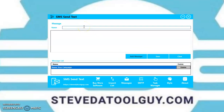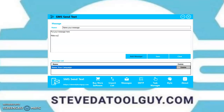Click on message and name your message so you can identify it in the list of messages in your message list category. Put your message here — make sure it's a short message, not a paragraph, not a 10-paragraph book. People do not want to read a long text message; they're going to block you. Make it short, simple, sweet, to the point.